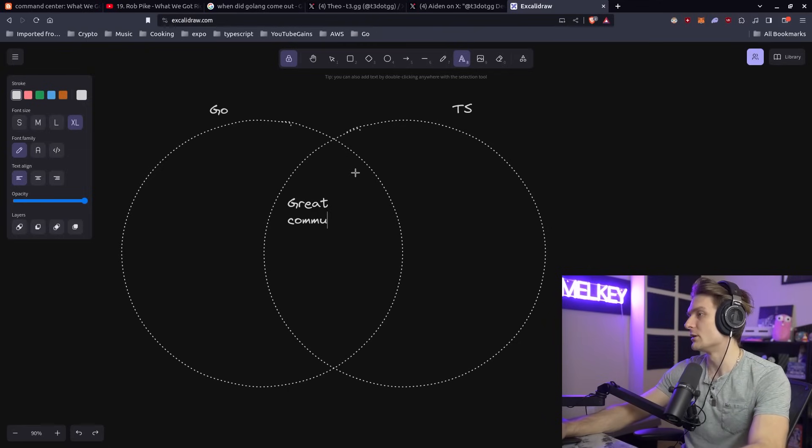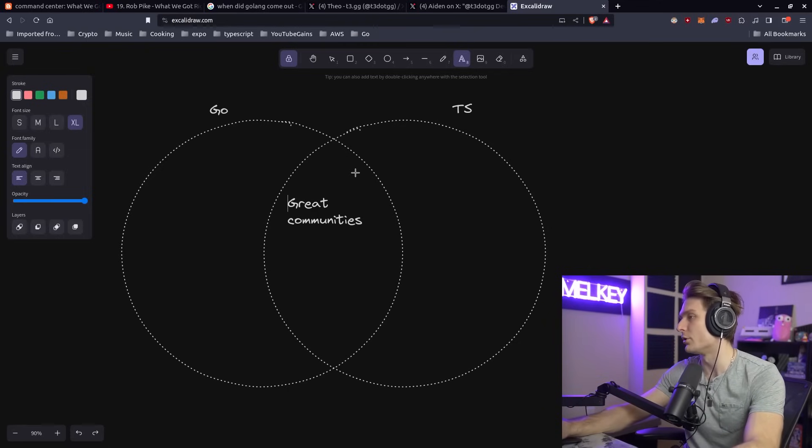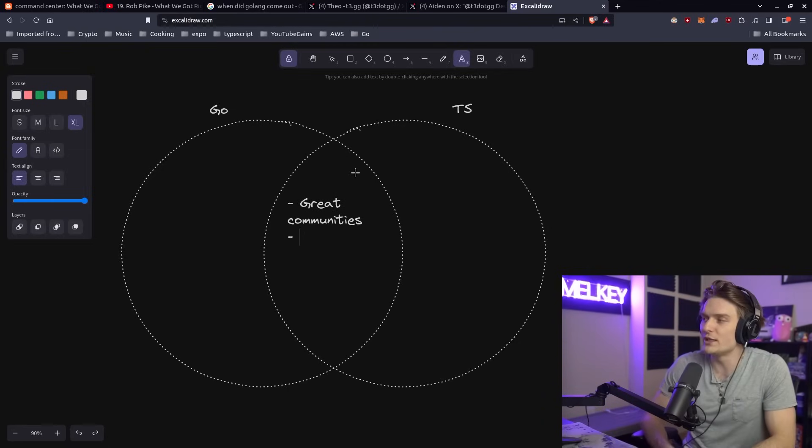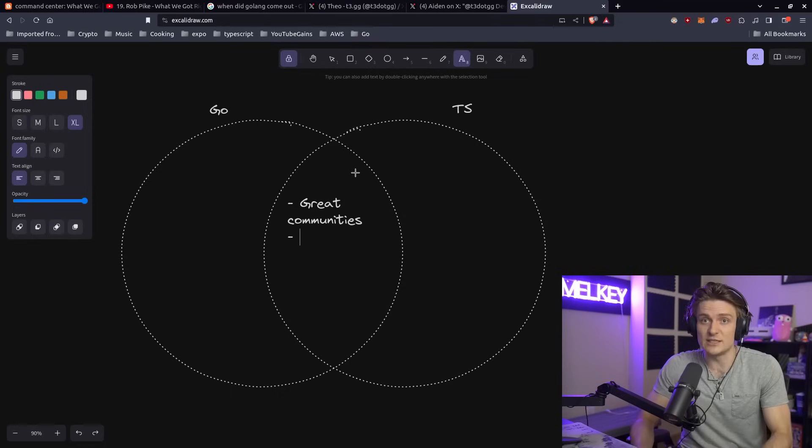I actually want to start off with what I think both of them have in common: great communities. I think this is actually very important because when you get stuck on an issue or implementation, if you have a big great community, you'll probably find the answer or a guide quicker.